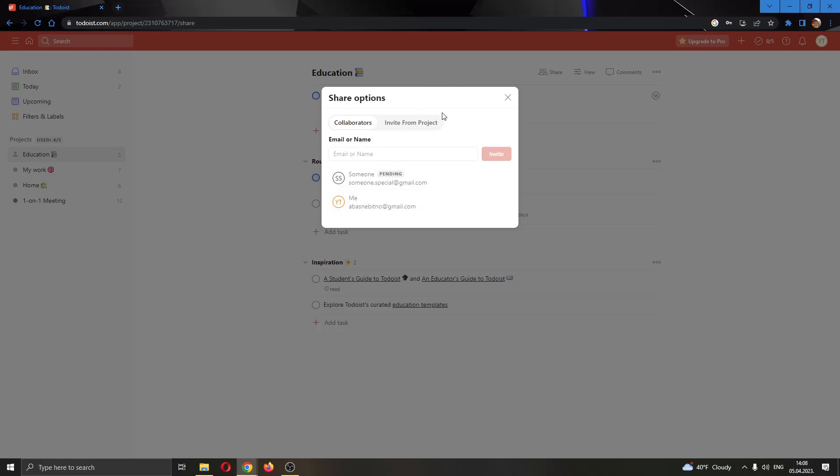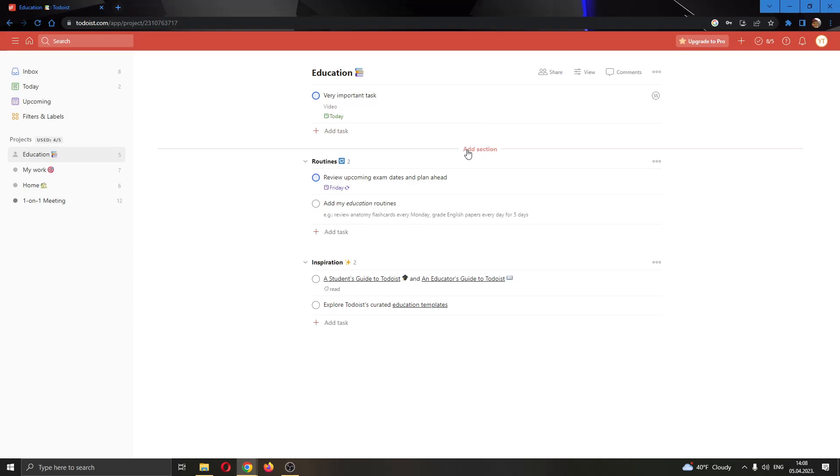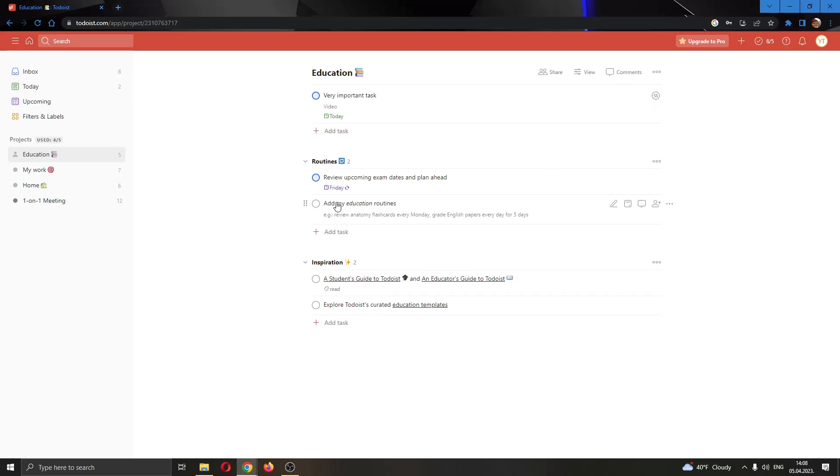I have entered their email, and now after they accept, they are going to be able to add to my project and they can work on my tasks. Let's say that I want to give this very important task to somebody else.